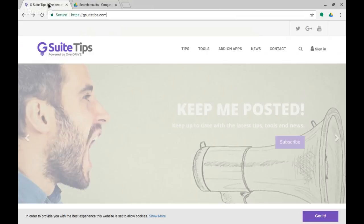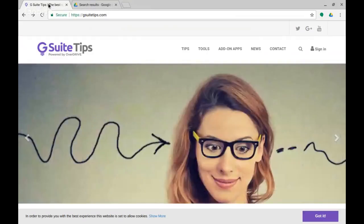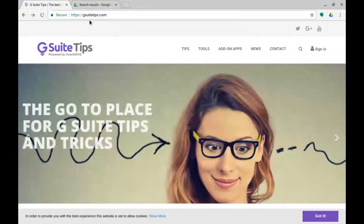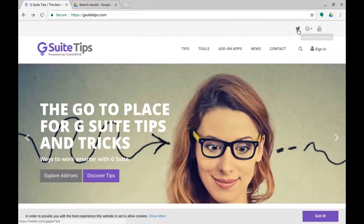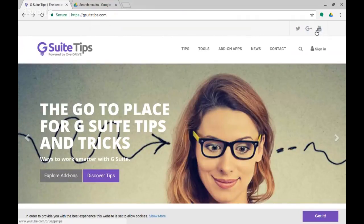I hope that makes sense. Have some fun playing with that, let us know how you get on in the comments. Reminder: GSuiteTips.com for your tips, and you can find us on Twitter, Google Plus, and YouTube. Thanks for watching, and we'll see you on the next one.